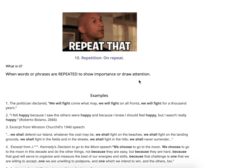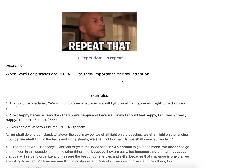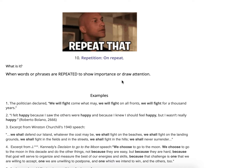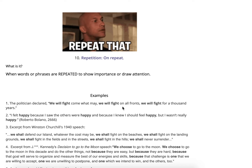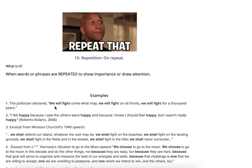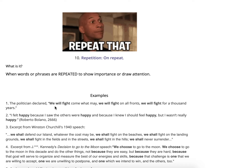Repetition — 'on repeat' — because it's when words or phrases are repeated to show importance or draw attention. This especially happens in music lyrics. For example: 'The politician declared, we will fight come what may. We will fight on all fronts. We will fight for a thousand years.' It's highlighting that we will fight no matter what happens, no matter how long. That's what he's really trying to emphasize — we will fight no matter what.